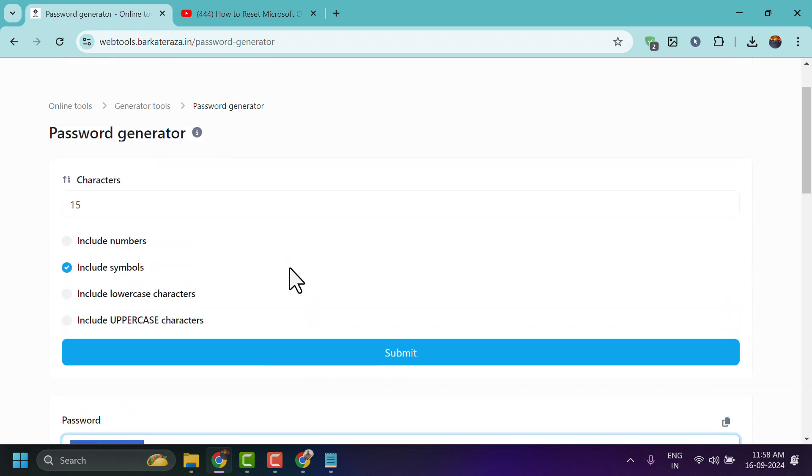So you can generate custom passwords as your need and requirement. Thanks for watching. Comment if this will be useful for you.